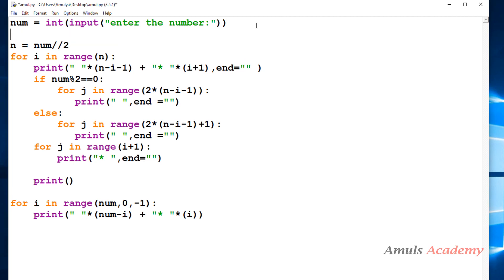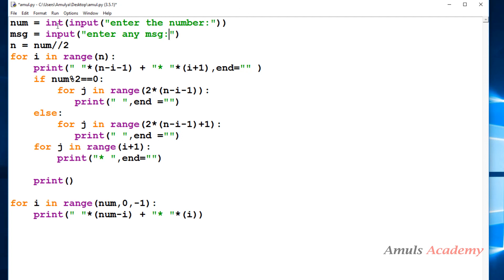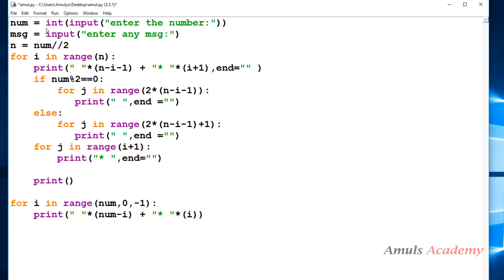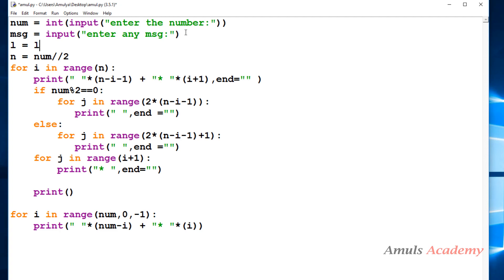For that, first I will take a message variable and take input from the user, asking them to enter any message. I won't convert it to any other type since by default input is taken as a string, which is what I want. I will also take another variable called l and find the length of this message using the length function.